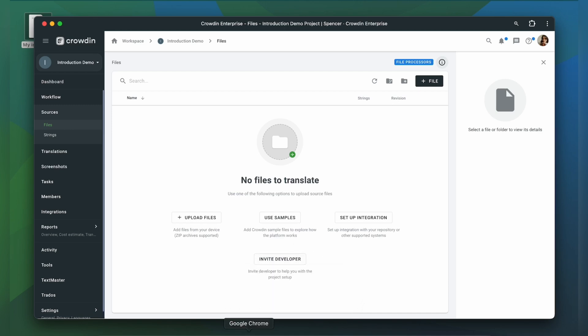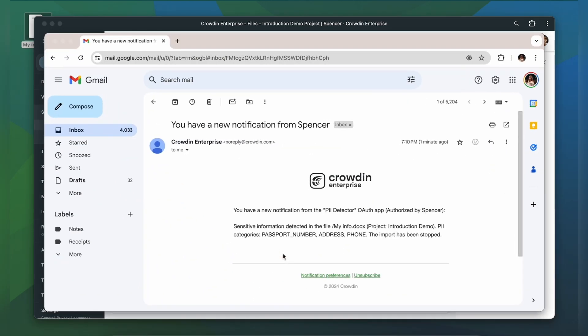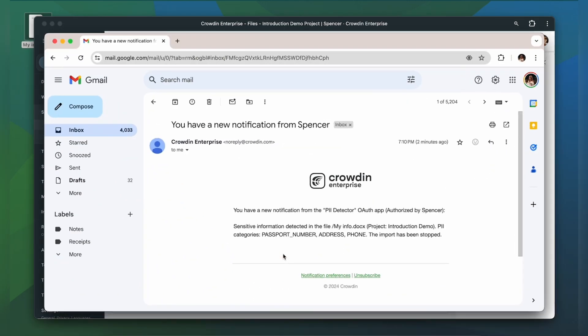As I selected Stop Import and Notify Manager, I received a notification on my email about sensitive information detection.